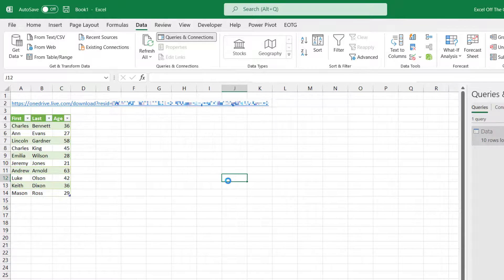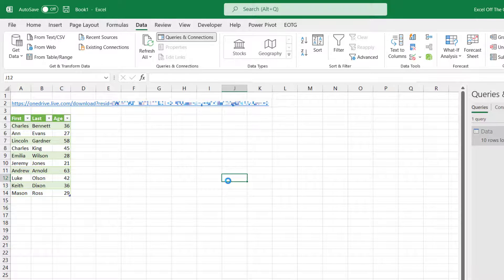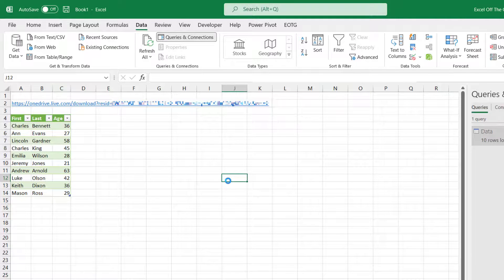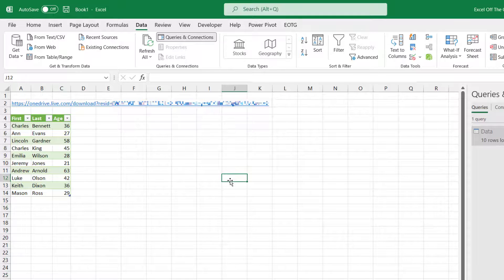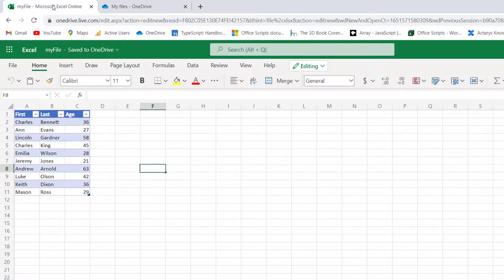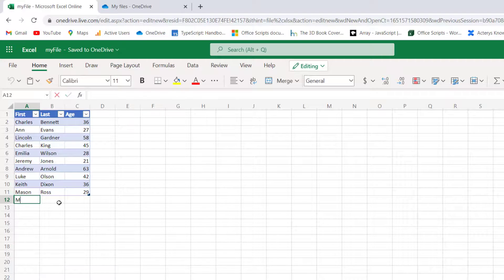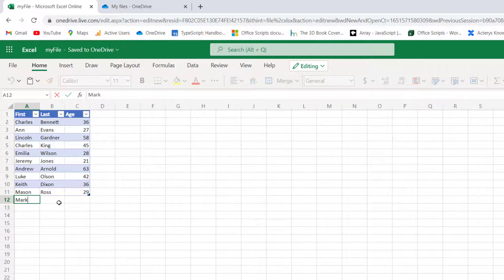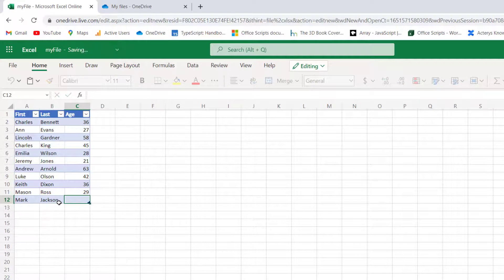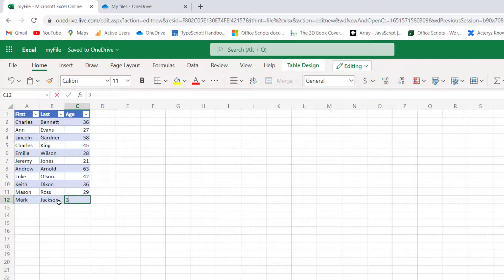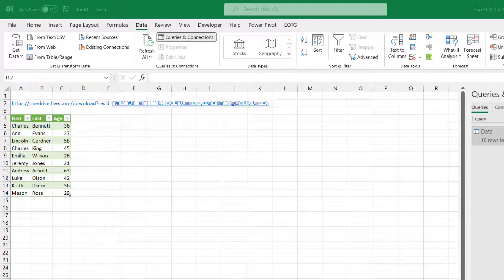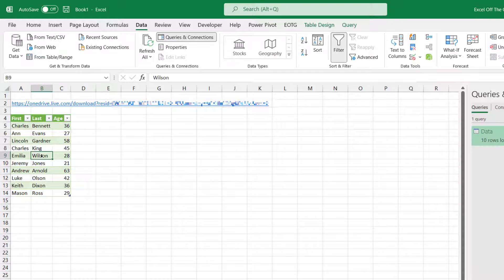So that query has now updated. I'm now going to head back into my Excel online file, make some changes to that, and then we will refresh to make sure that this process is working correctly. Okay, so I have my file up here. So Mark Jackson, let's say he's 32.